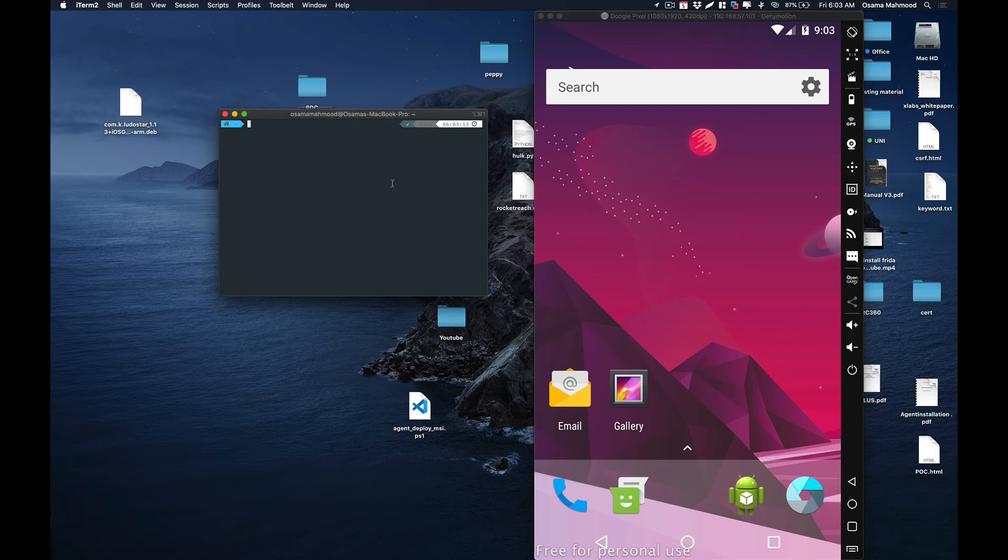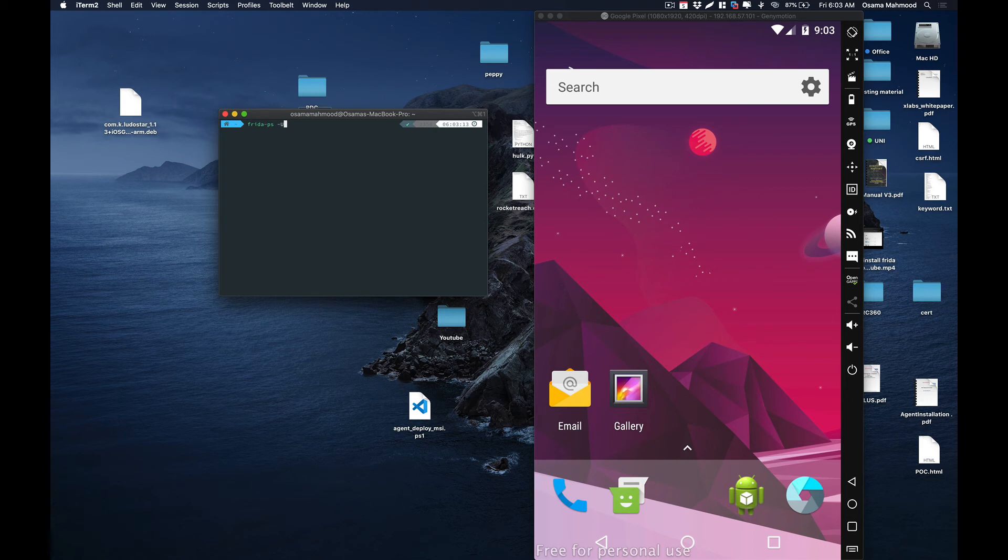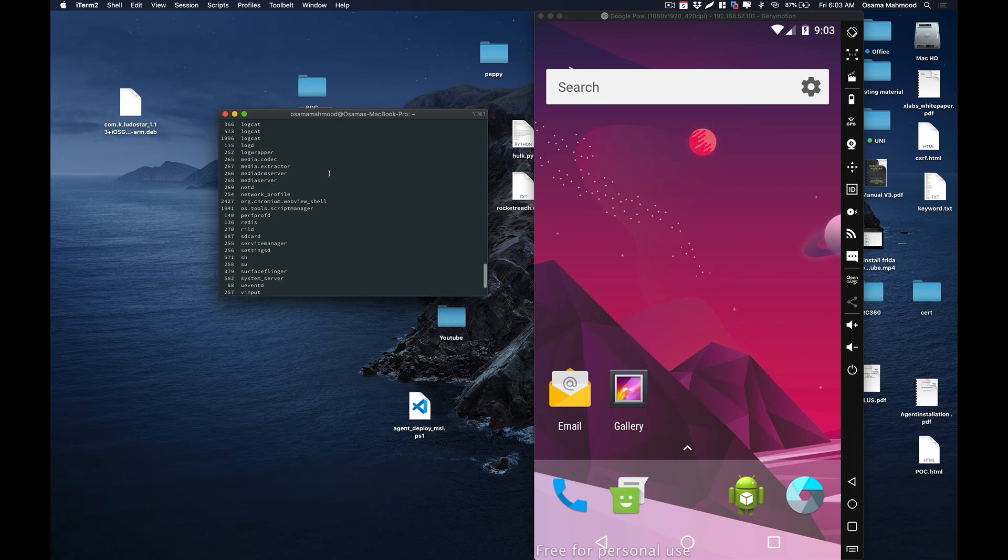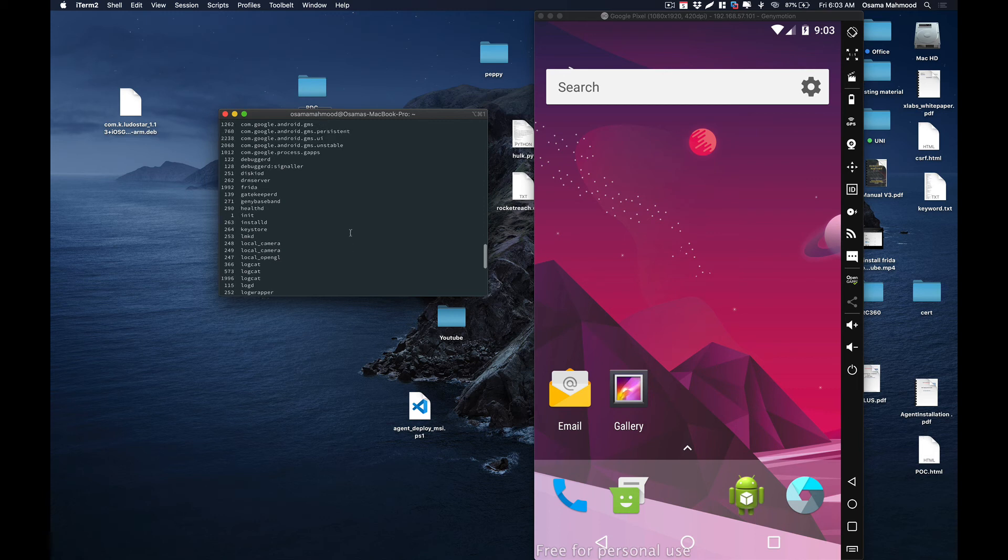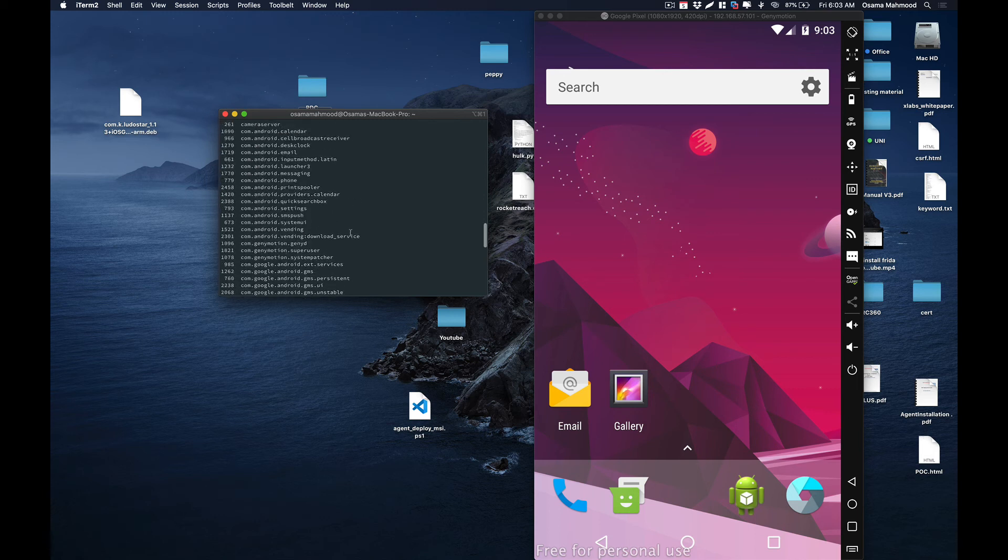Let's see if Frida server is responding. On a new terminal, type 'frida-ps -U' and it will list out all the processes that are running. As you can see over here, our Frida server on the Android device is running and it is sending us all the processes that are running on that Android device.